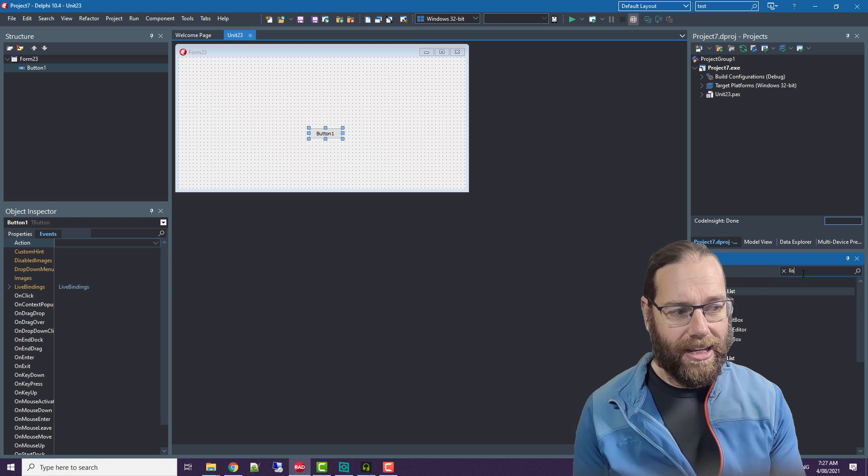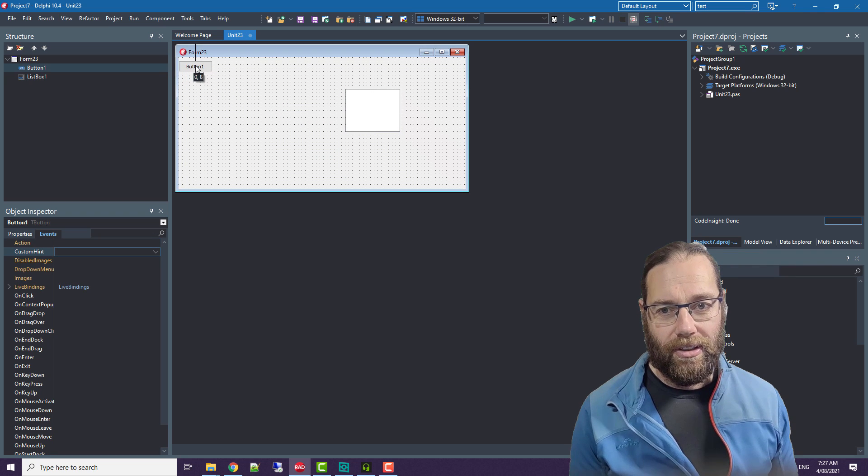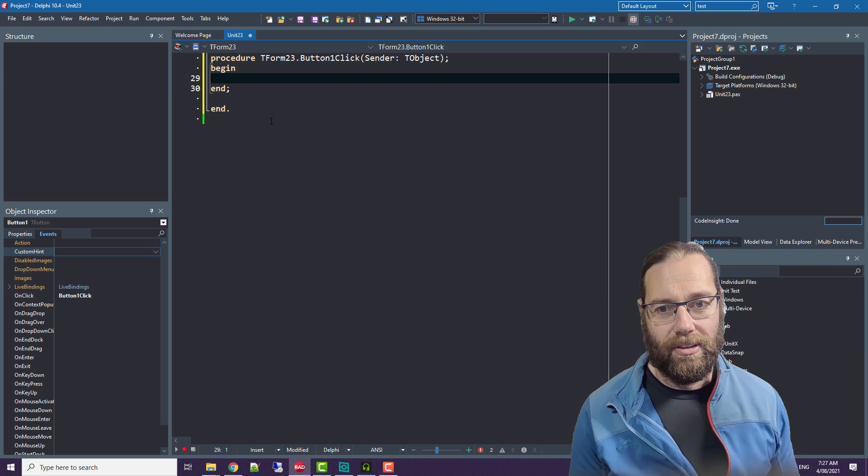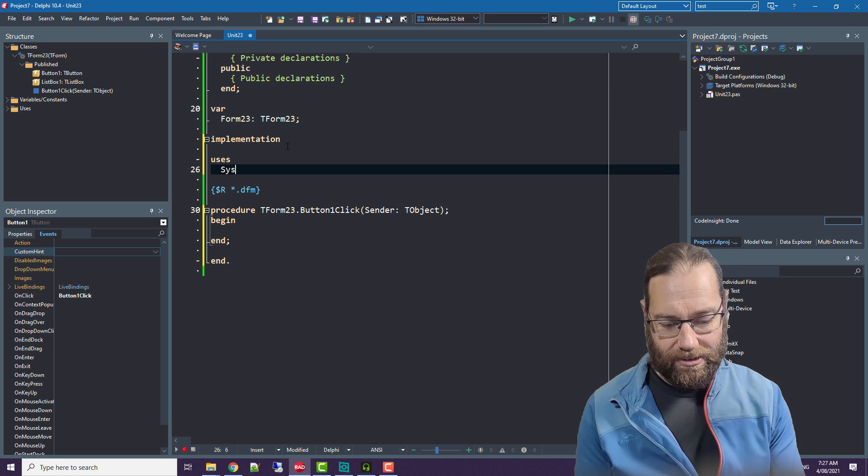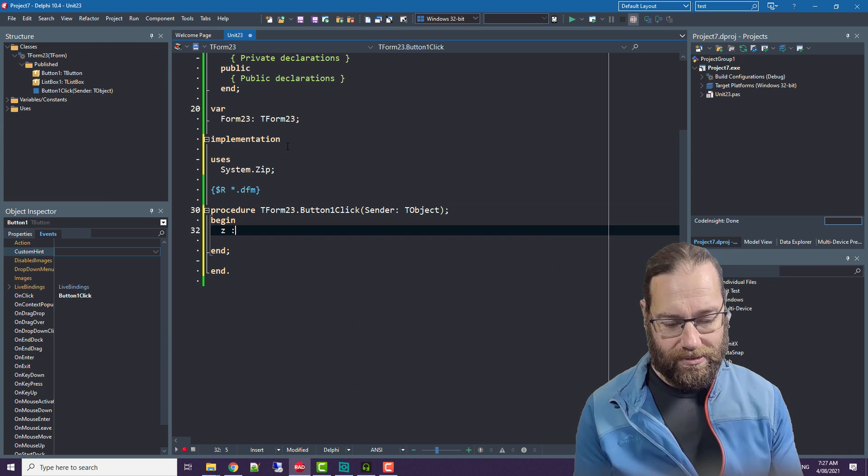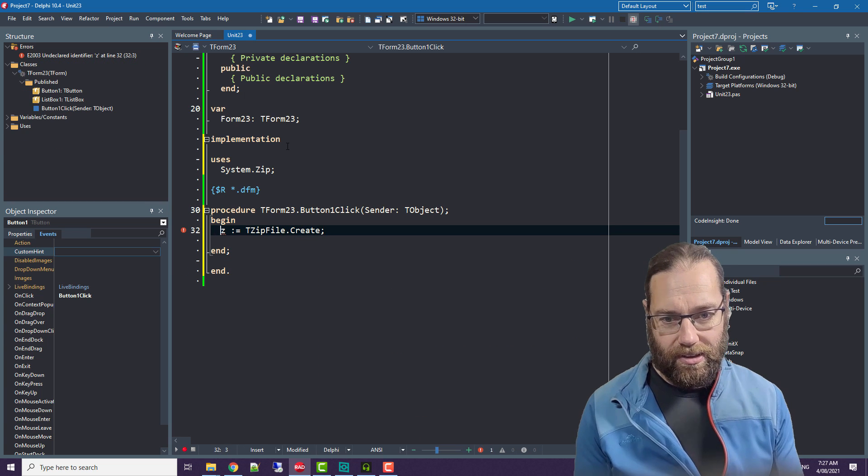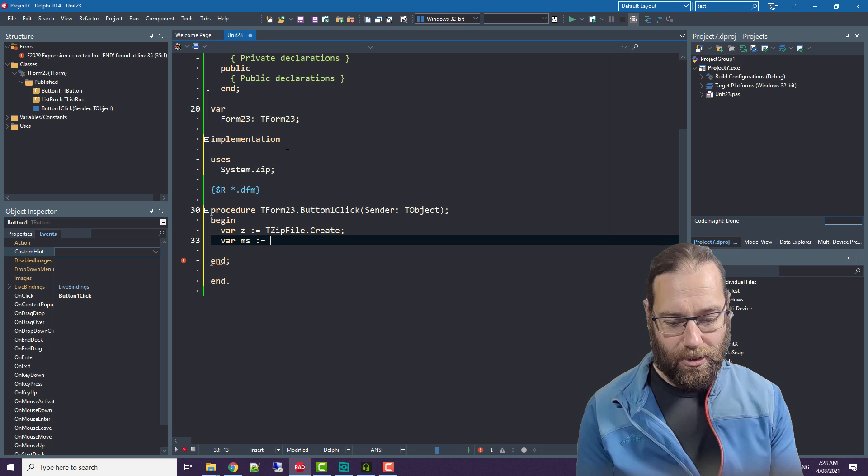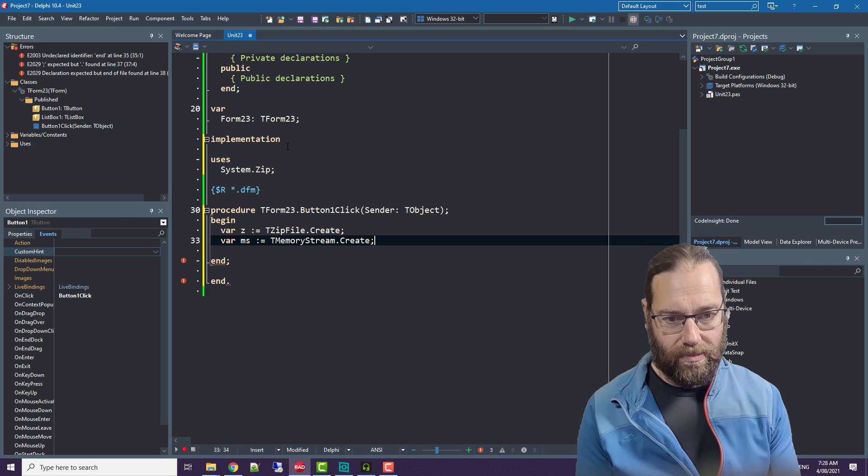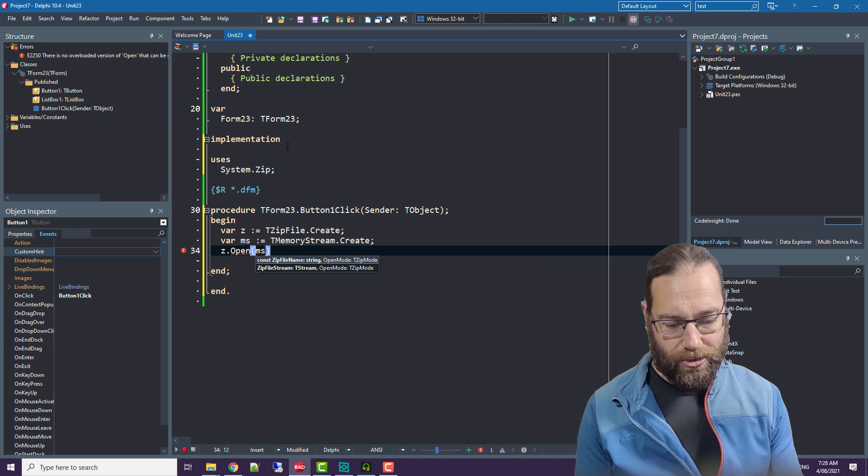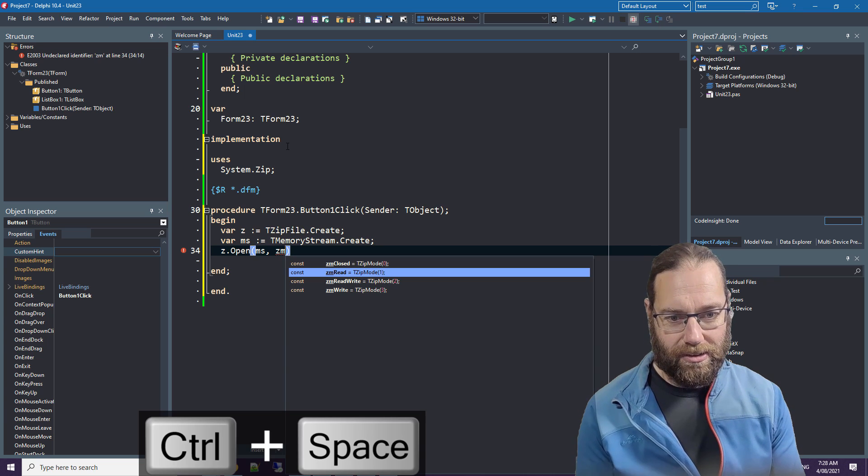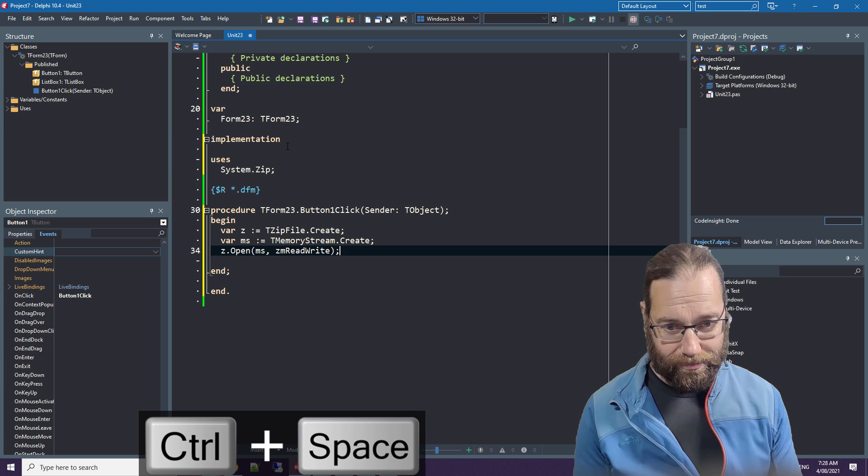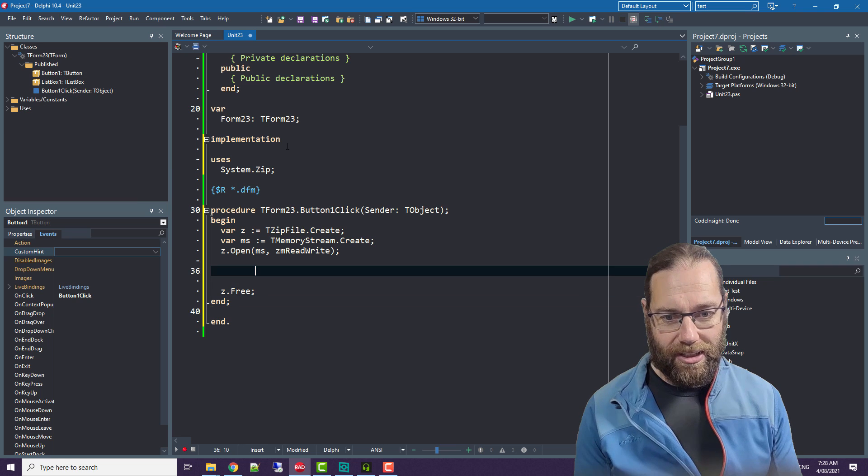Add a button and a list box. We'll start by using system.zip and we'll create a new zip file. I'll need something to store the zip file in so we'll use a memory stream and then open our memory stream. We need to specify a zip open mode.